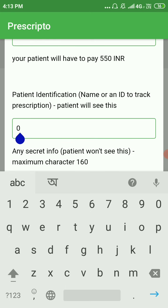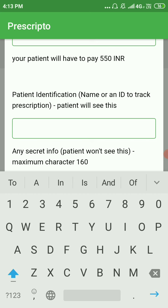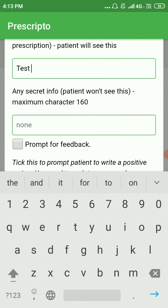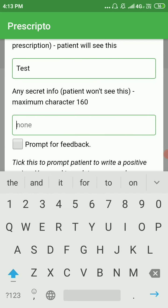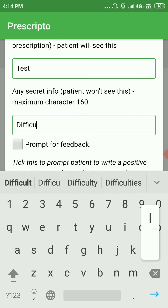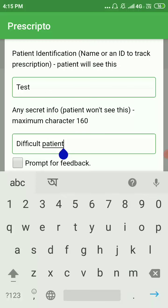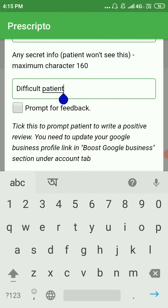You should give a patient identification number to track the patient in future — let's set something like 'test' in this case. You can also give any secret information that will be stored with the prescription but the patient will not be able to see it. Let's say you want to note this was a difficult patient.